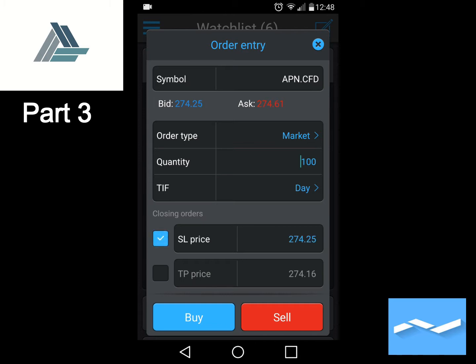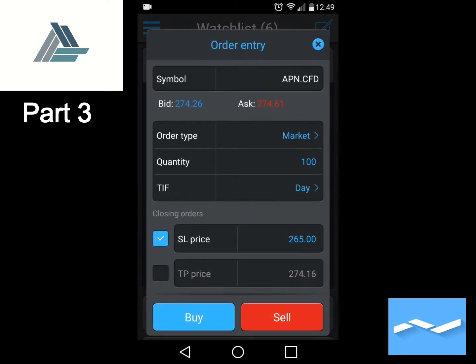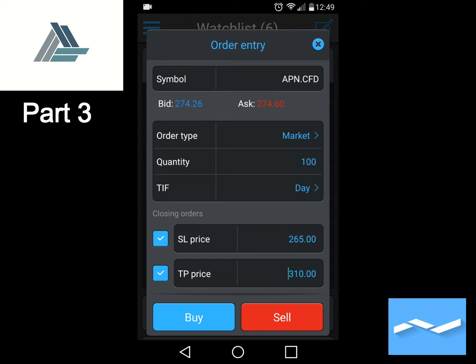At the bottom we can select SL price and TP price. SL stands for stop loss. We want our stop loss at 265 Rand — just type 265 and press Enter. Our take profit we want at 310 Rand — type 310. Now, because it's a long trade or a buy, we will click on Buy.